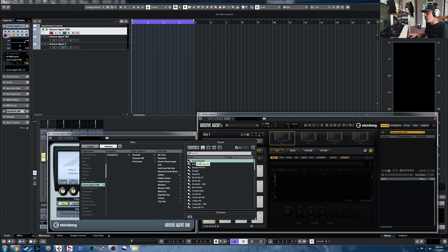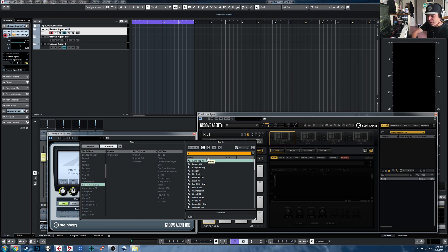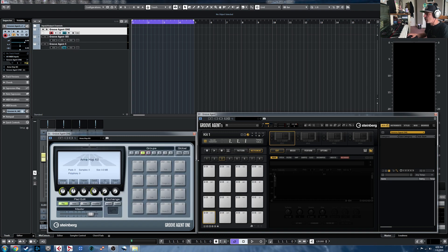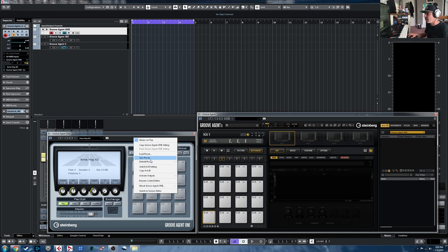So we'll start with the AnnaHop kit. Now if you do want to label them with categories and styles and stuff, one way to show which style this one is in is just to search on the name, and it'll tell us it's Rap Hip Hop. So I'm going to load that one in, and then you can just right-click anywhere here, save the preset.